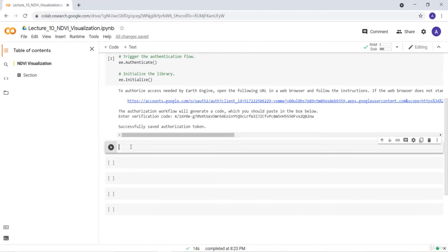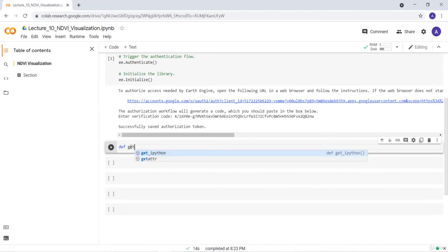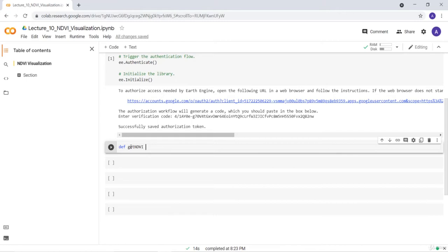Then I'll show you how to write a function that calculates NDVI using Landsat data. So first thing first, let's write that function called get NDVI. This is my function that takes Landsat data band 4 and band 3 and then creates a normalized difference vegetation index or NDVI.